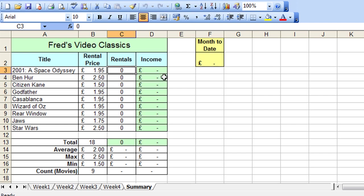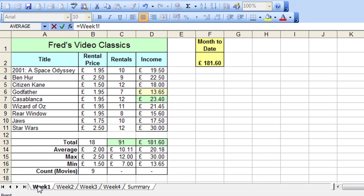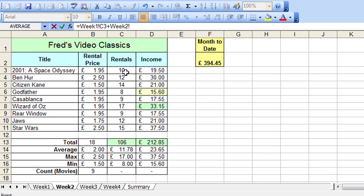One way you can do that is to take the values from each worksheet individually. So if I press equals that will begin the calculation and I'm going to go to week 1, click on the Rentals value there in C3, press plus on the keyboard, go to week 2, click on the same cell in week 2.